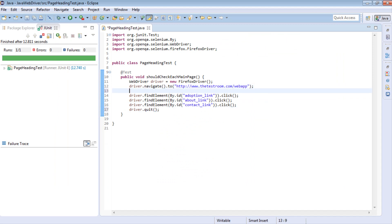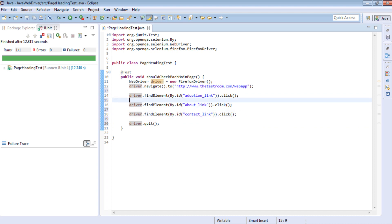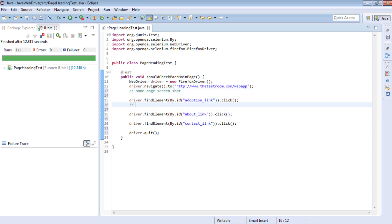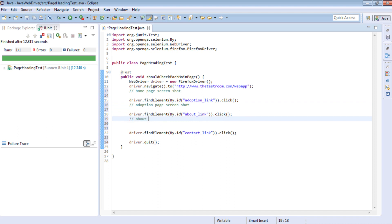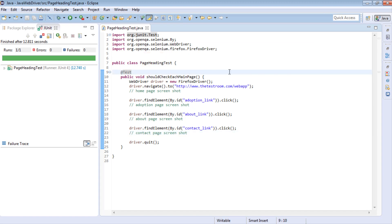So what we want to do is on each of these navigations, we want to just take a screenshot. So when we take a screenshot here, let's just call this the home page screenshot. On this navigation we'll call this the adoption page screenshot. Here we'll call it the about page screenshot. And similarly, contact page screenshot. So how do we write these screenshots? Well, we can very easily just write the code here, but to promote code reuse and to demote code duplication, what we'll do is create a WebDriver utility class in which we'll actually write a method which we can reuse to take screenshots.